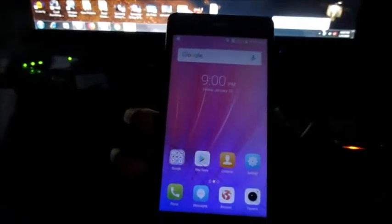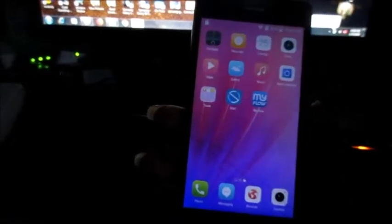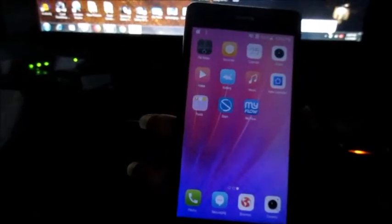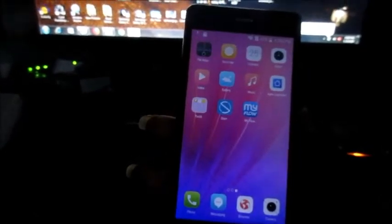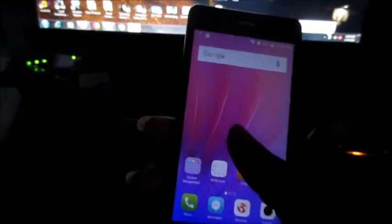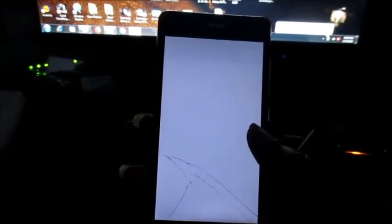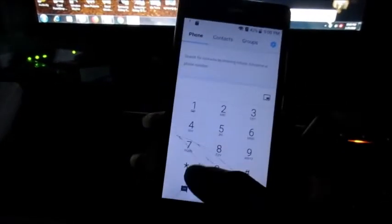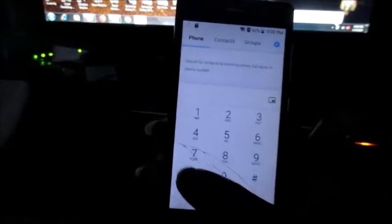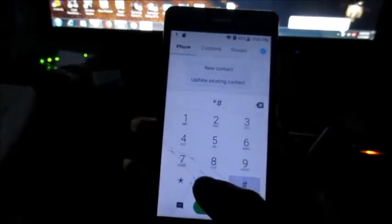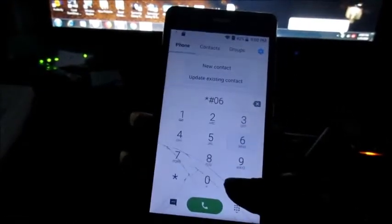As you can see, everything is working perfectly. We can see all the tests on the machine and they are good to go. The FRP lock is gone and we are good to go. The phone is now fully functioning. I am going to dial the IMEI number here so you can see.